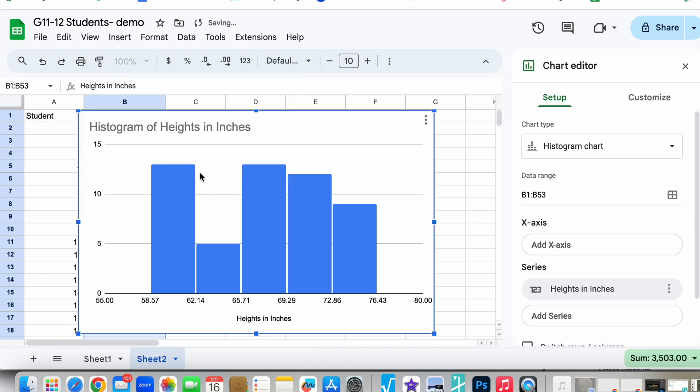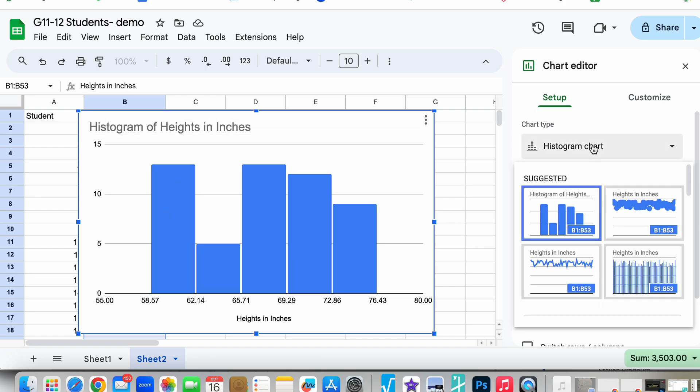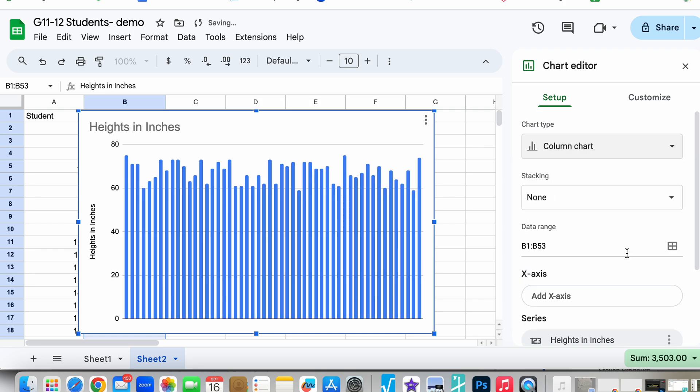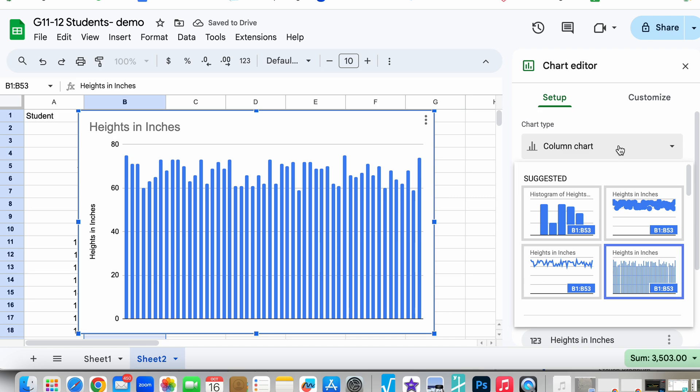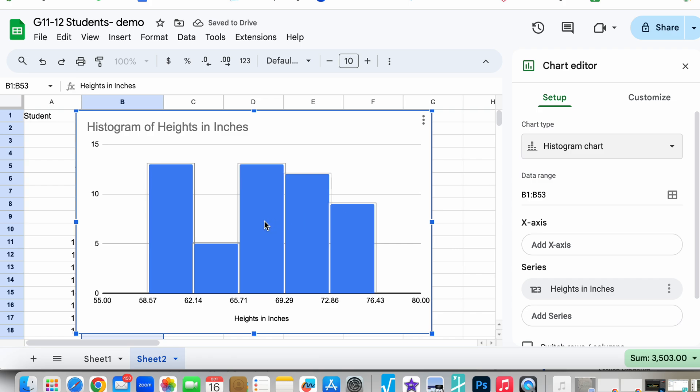Notice it actually did a pretty good job of predicting the type of graph that we want, which is a histogram. However, if we did not get a histogram, if we got something that looked like this, all we would have to do is go to the chart type and select histogram.